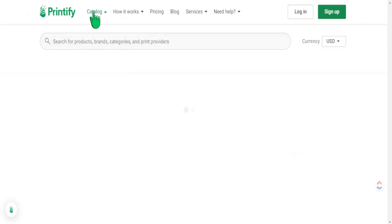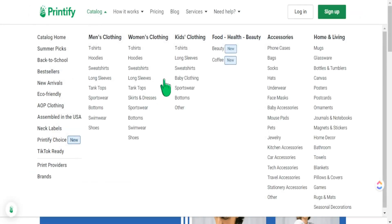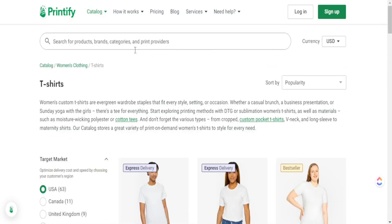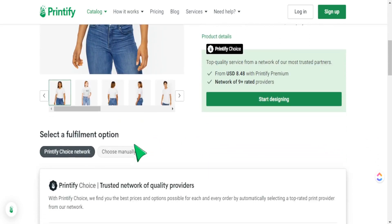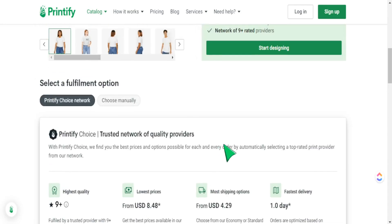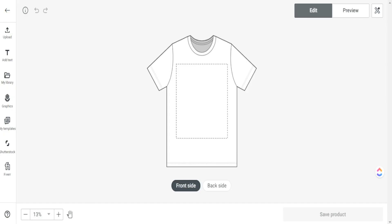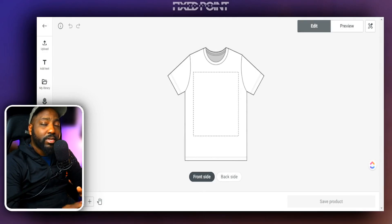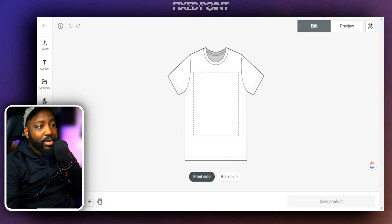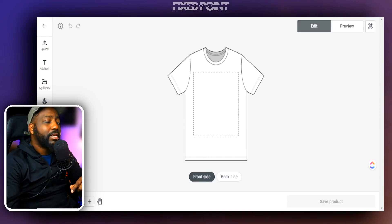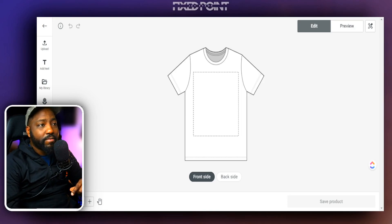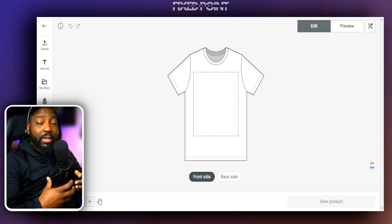Head over to the Catalog in Printify — they have a lot of options for print on demand. We'll start with t-shirts, as that is one of the most popular things to sell on Etsy. You can pick whatever quality of product you want to sell; in this example we'll use the Bella Canvas 3000 series and pick a print provider. Go down to the bottom and start designing. Every product and every print provider's print space is going to be different, so be mindful of that.